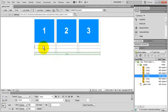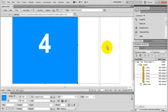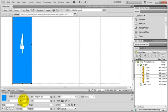Grab my fourth image and drag it into this cell. The alternate text will be 4. I hit OK. And I reduce the size to 150 and 150.